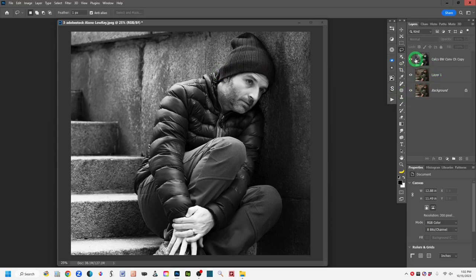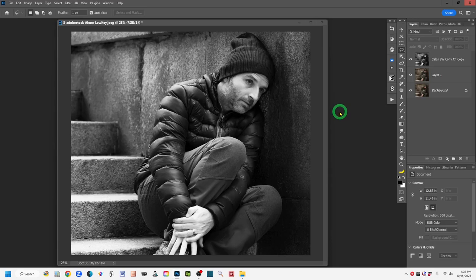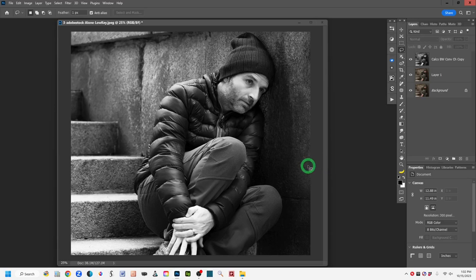Go back to the Layers panel, click the Add New Layer icon to get a transparent layer, then paste with Ctrl/Command+V. Now we have that channel content on its own layer — I'll label it 'Calculations black and white conversion channel copy.' That's the black and white layer created using the Calculations box. Depending on your starting image, if you had a darker background you might be finished here. I'm going to show additional steps because my image has some lighter background elements I want to darken for a low-key look.